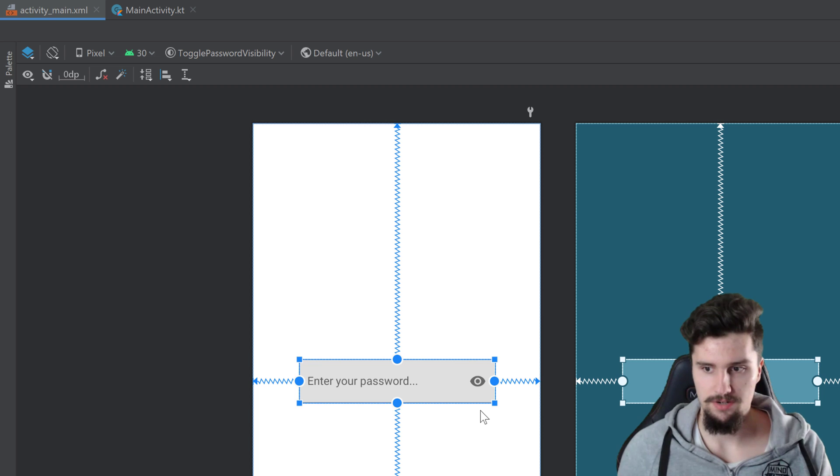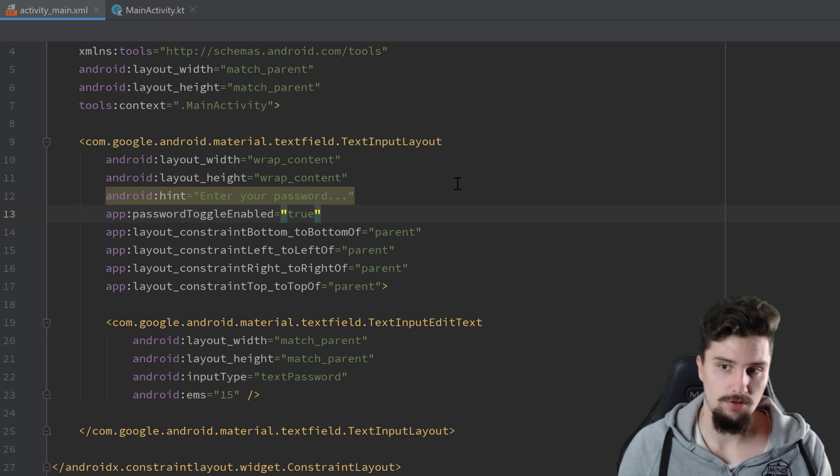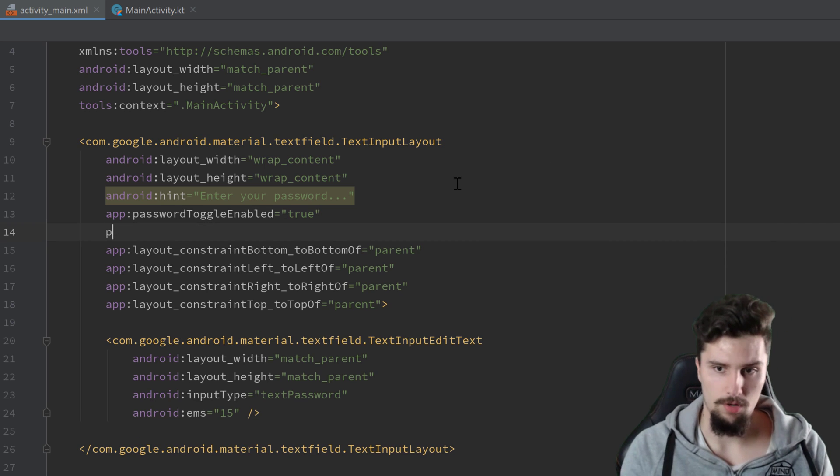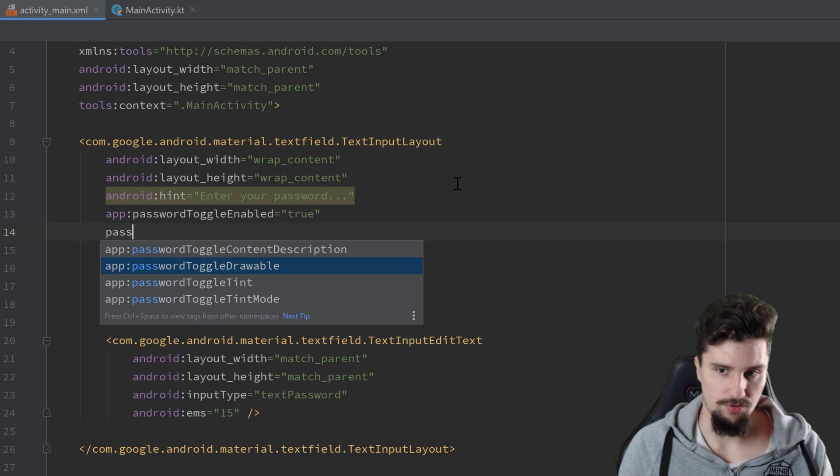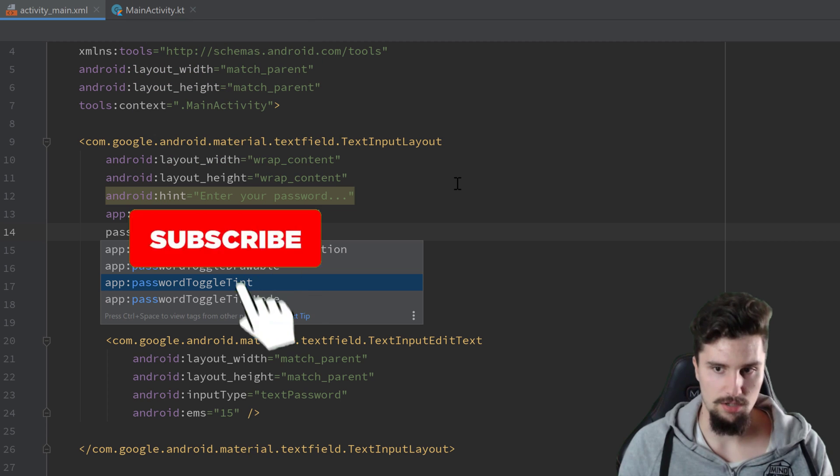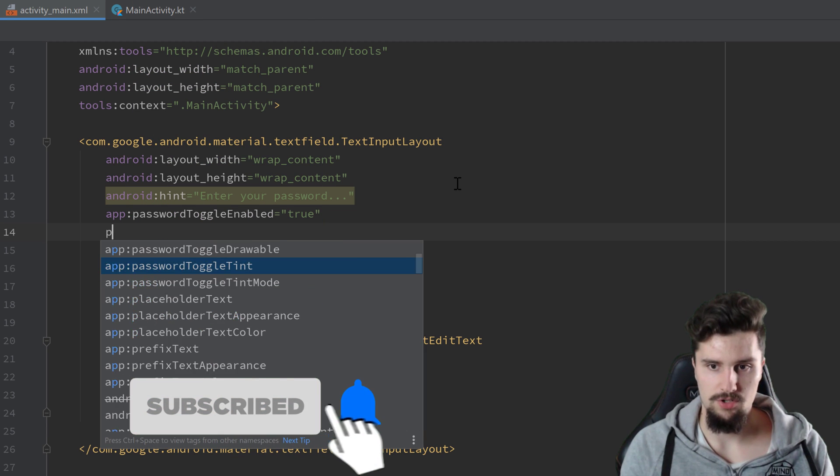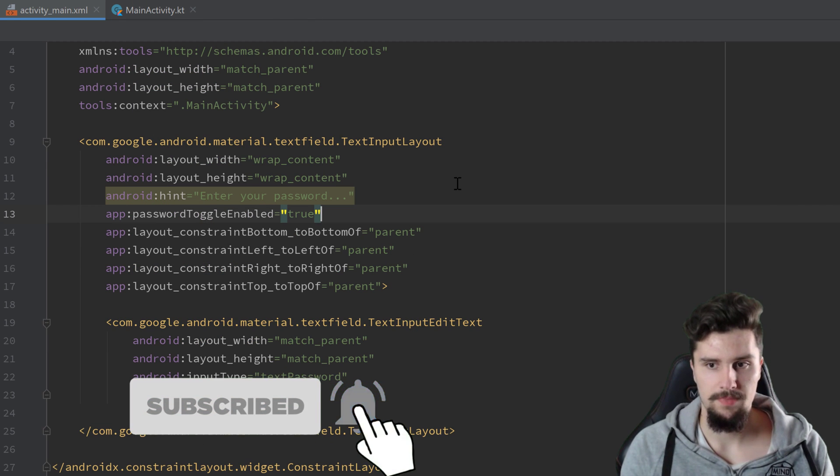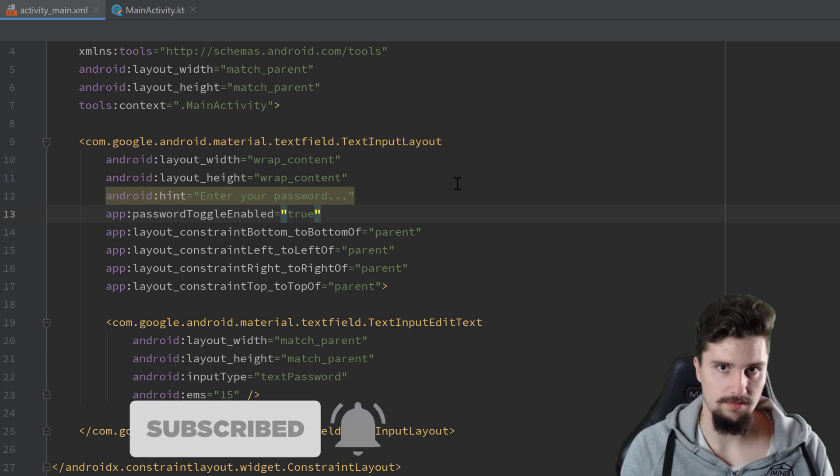So here you can see that icon is now enabled and you also have some more options. So for example, you can change the drawable of that. You can change the color of that. So you have a bunch of options here, how you can customize your edit text.